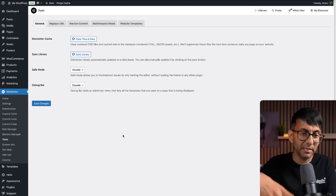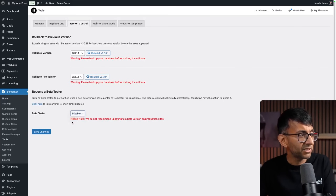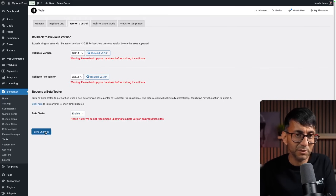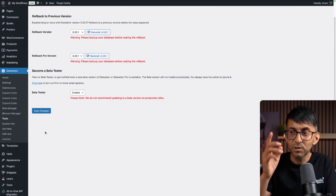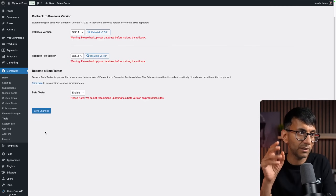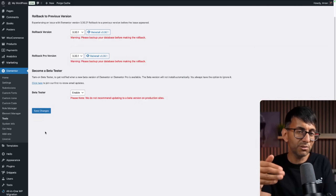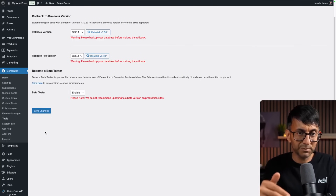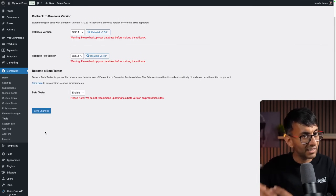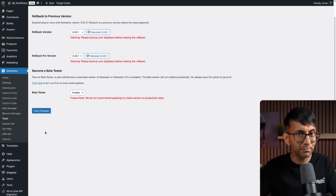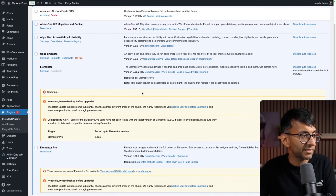I'm going to jump over into my WordPress dummy website, go into Elementor tools, go over to version control and make sure beta testing is set to enable. Never do this on a live production website - always do this on a test or dummy website. If you do this on a live production website and the beta screws something up, that's your problem. Make sure you have a backup.